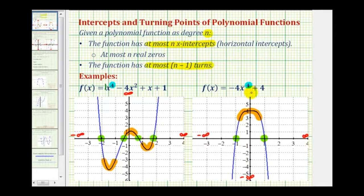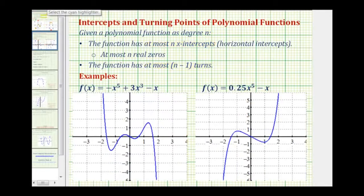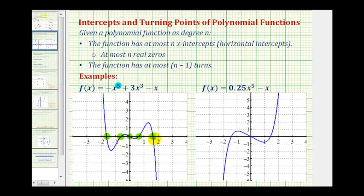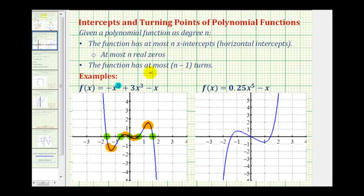Now let's take a look at two examples of a polynomial function with an odd degree. Here we have a degree five polynomial function, which means we can have at most five x-intercepts. Let's count: one, two, three, four, five — so we have exactly n x-intercepts. Now let's count the turns: one, two, three, and four. Remember, we can have at most n minus one turns; five minus one equals four. So in this case we have the most possible turns for a degree five polynomial function.